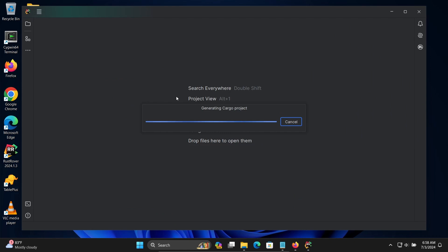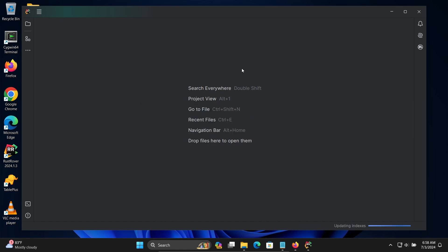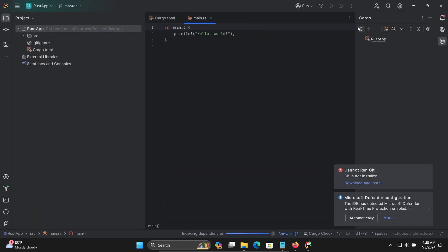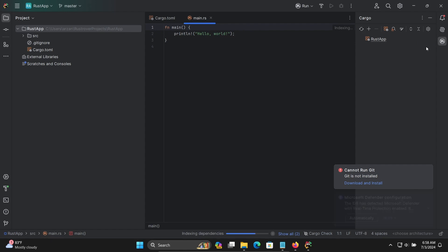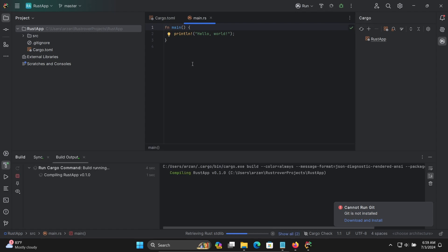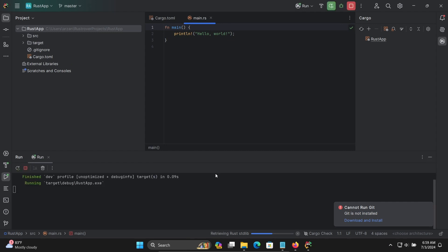It is generating the Cargo project. Now you can see the default Hello World code for Rust. To run this code, you can see the red/green run button that's enabled — some process is going on. Click on it, and here you can see it compiling Rust. According to the given code, it's displaying 'Hello, world!'.